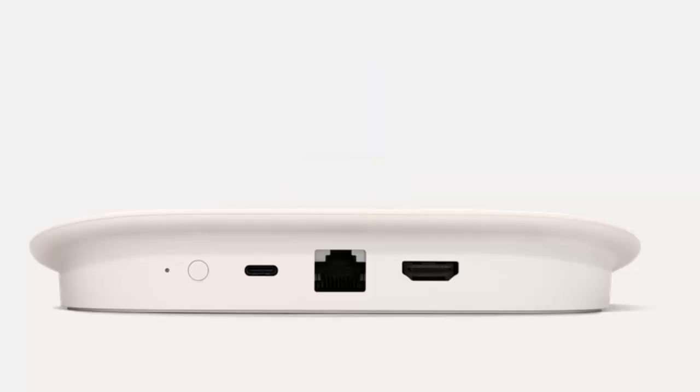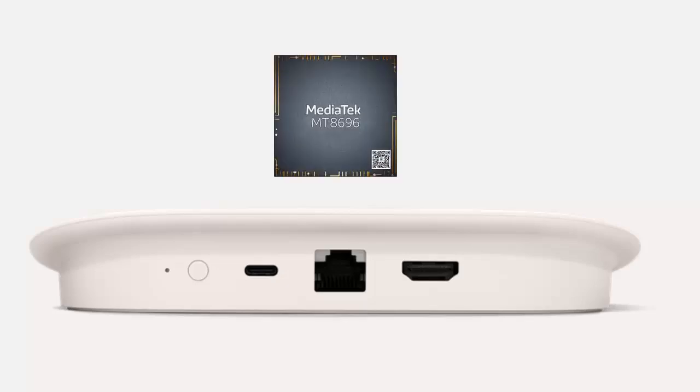Now in terms of the processor they're saying that it's 22% faster and Android authority have discovered although it's not been a 100% confirmed that it's going to have a MediaTek MT8696 processor which is the same one that is in the first generation Amazon Fire TV Stick 4k Max.